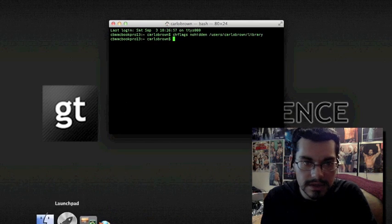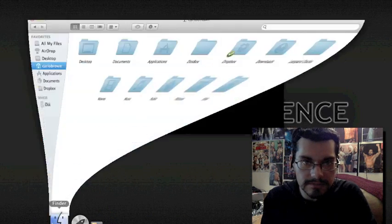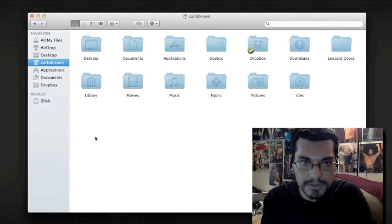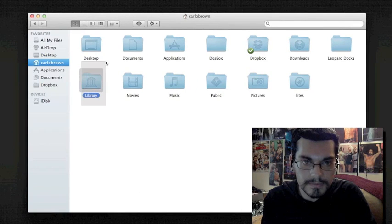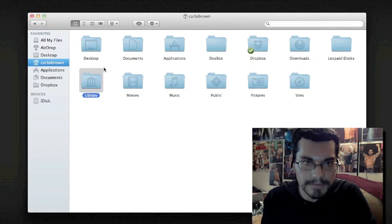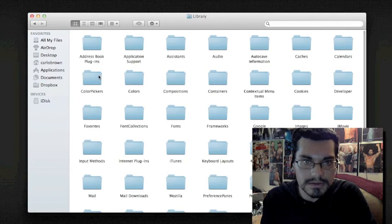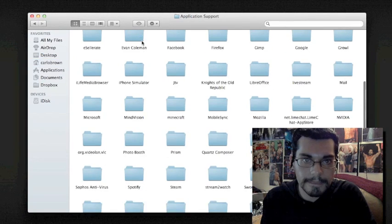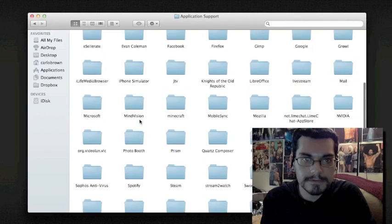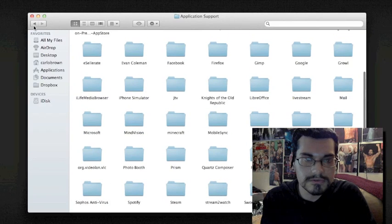Get back into your finder, and you should find out you have a library folder. So you can go in there, application support, all that stuff, it's all there.